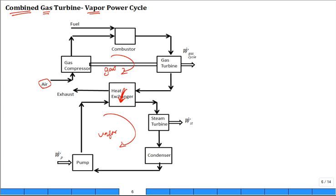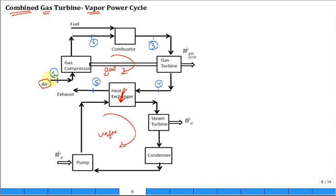Let's introduce states for this complete system. States one, two, three, four, and five are all for the gas power cycle — all air properties. Then states six, seven, eight, and nine are all for water or steam.